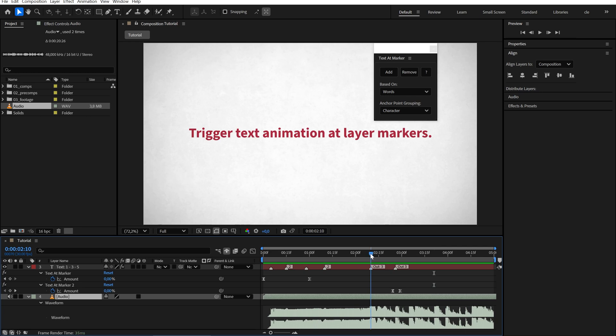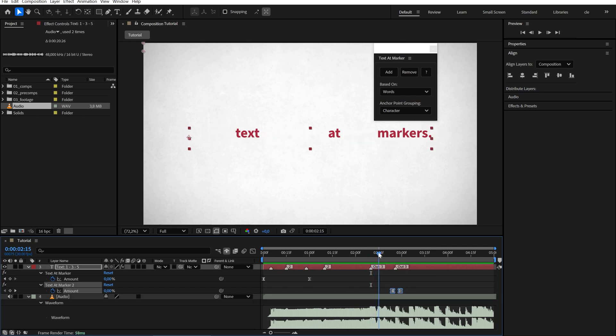It's a little bit off, because at the marker the animation starts to play, but we want it to be finished by then.